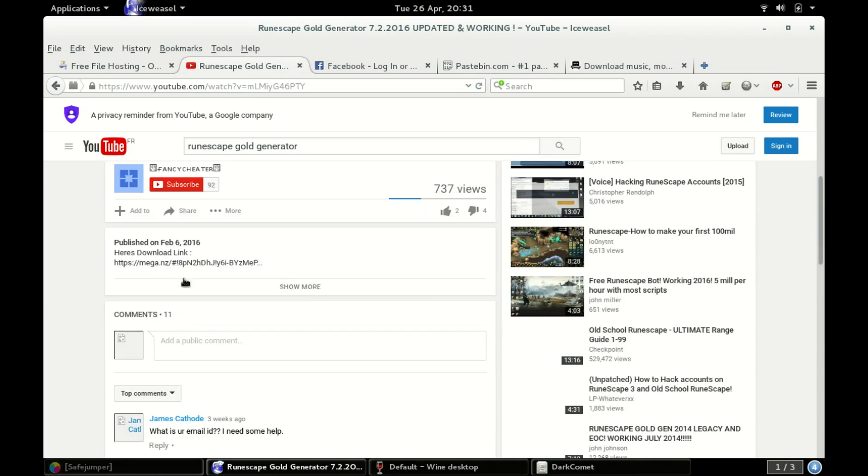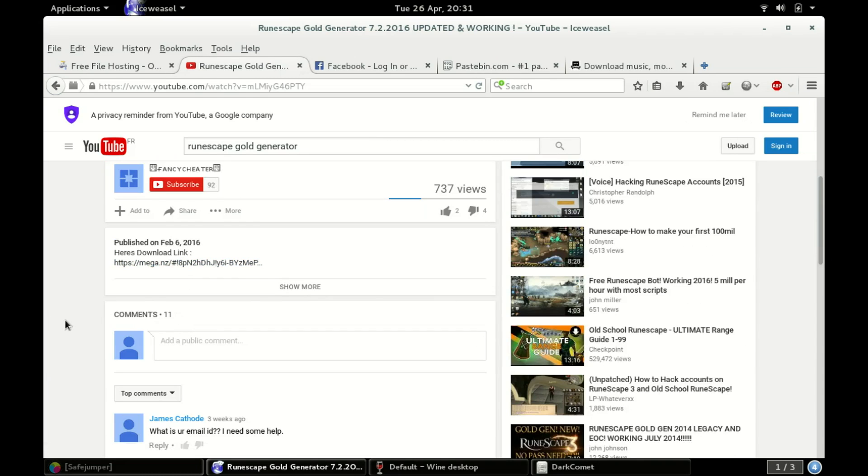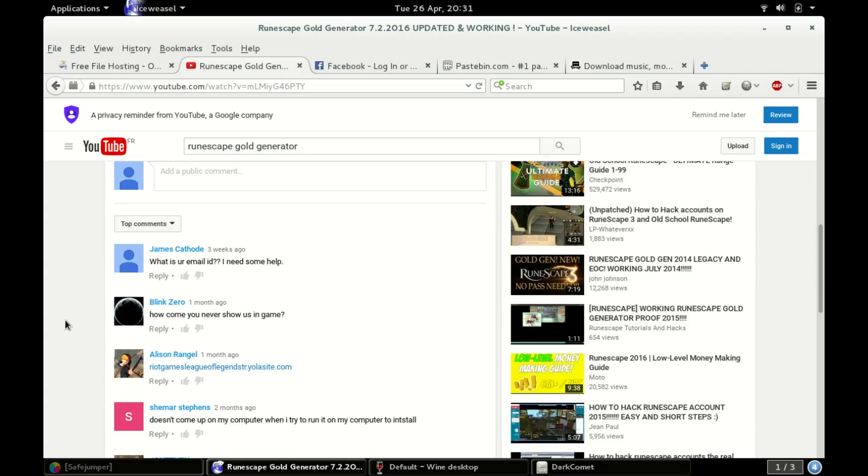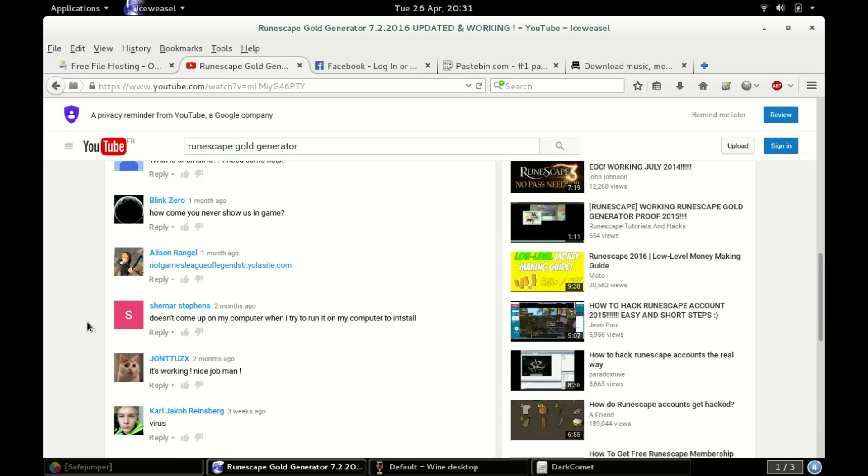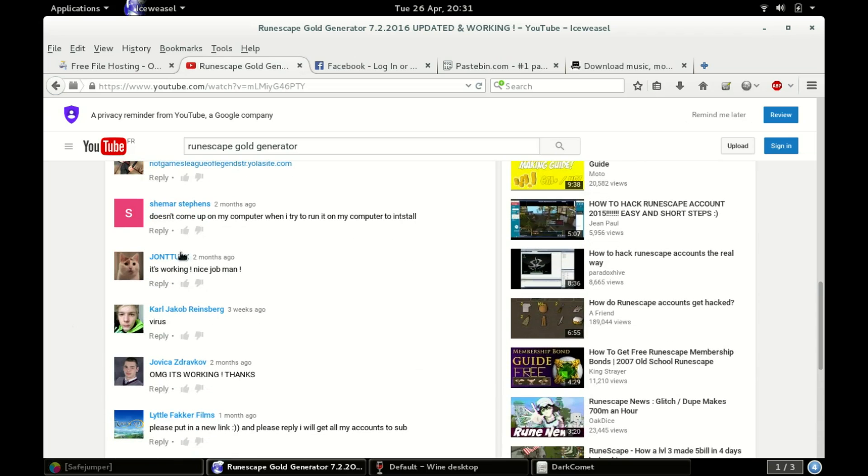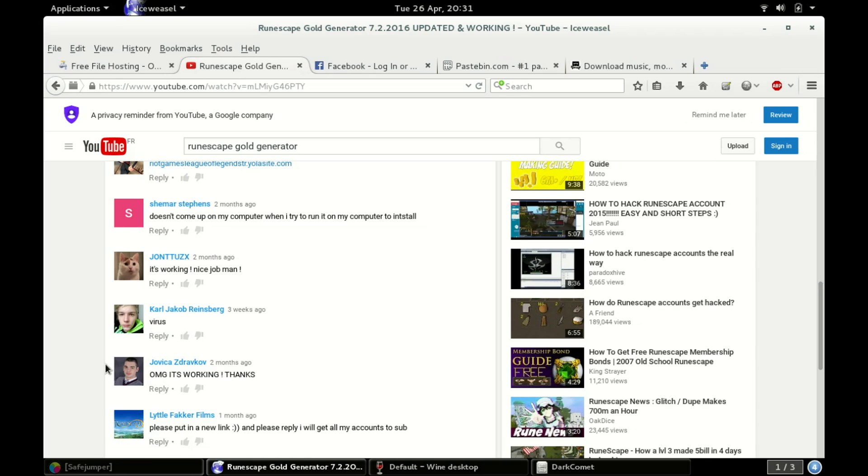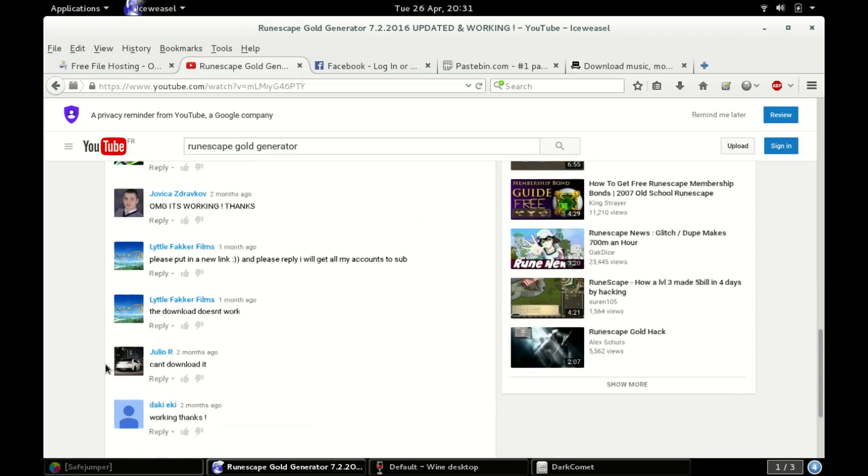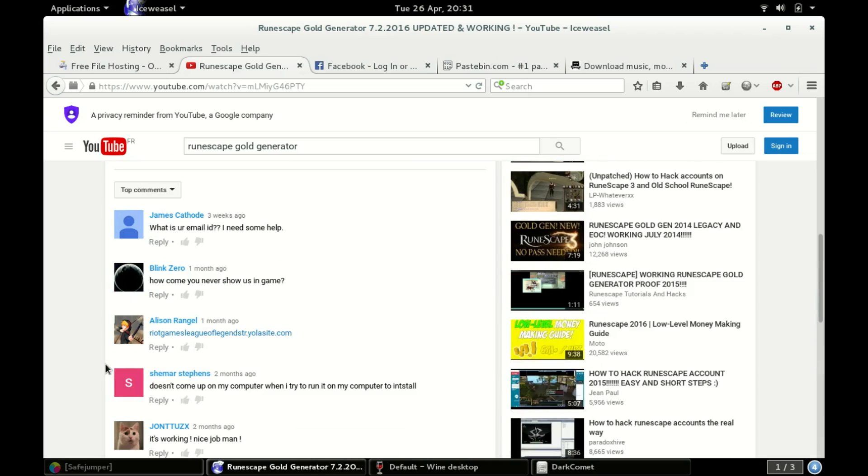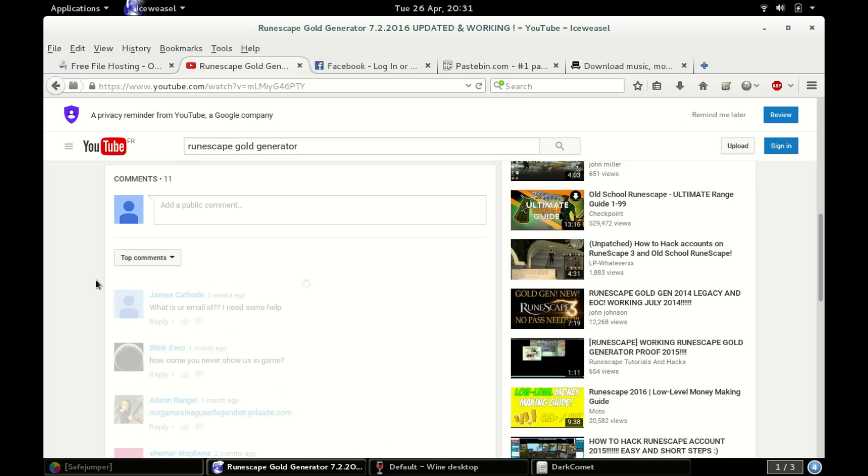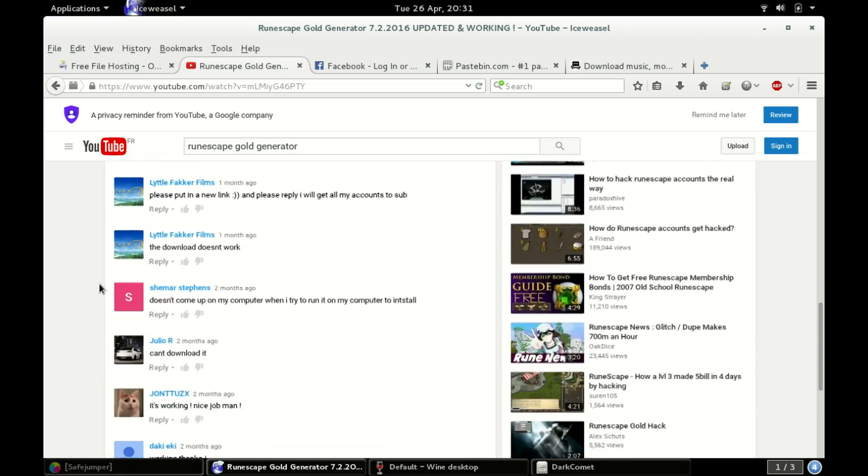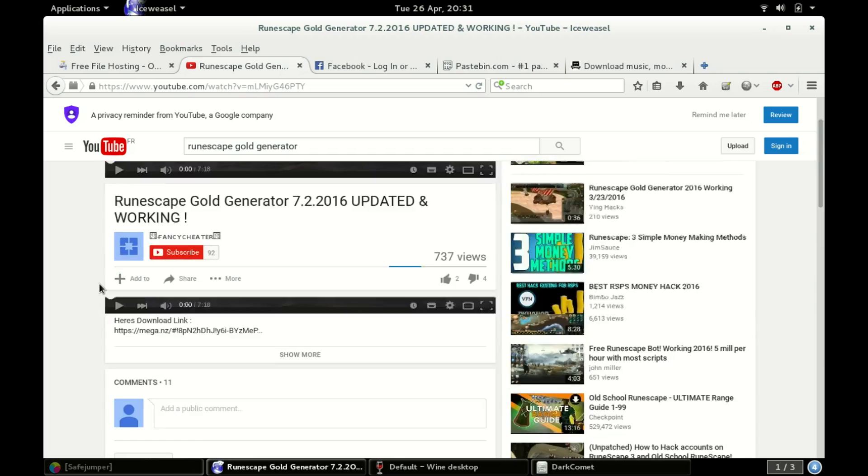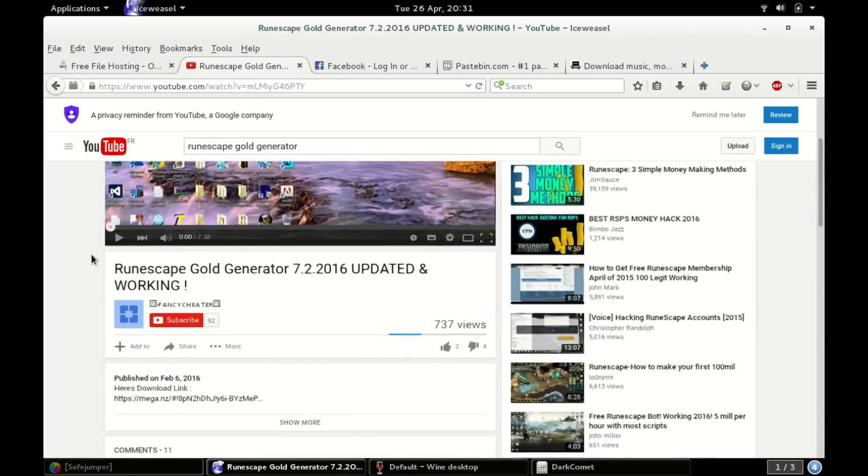So let's see what the comments said. As you can see, there's this link, the download link. What is your email ID? I need some help. How come you never show us in-game? Probably malware. Doesn't come up on my computer when I try to run it. That guy's probably a retard. That guy knows what's up. That guy's a retard or troll. Put up new link. Download doesn't work. Can't download it. Apparently he went through and cleaned out all the people calling him out on it.